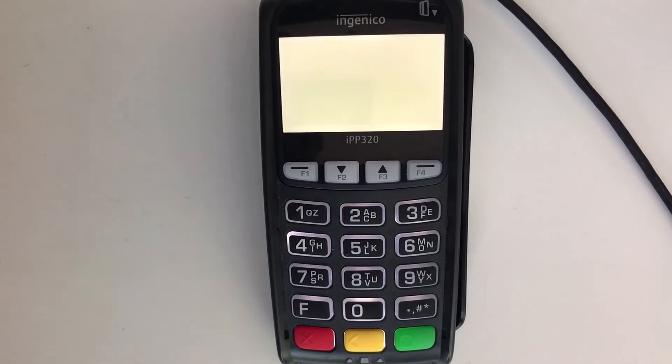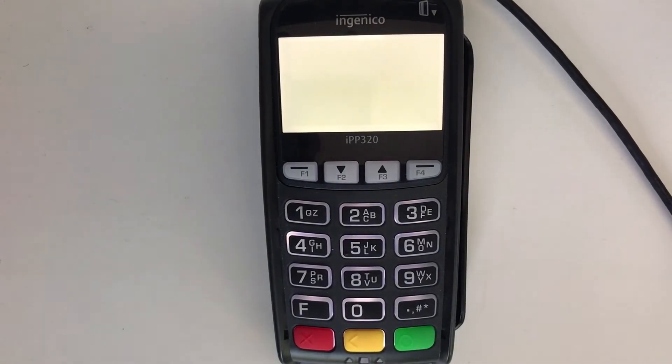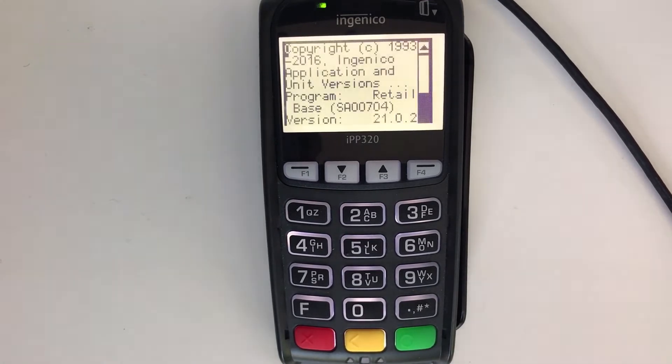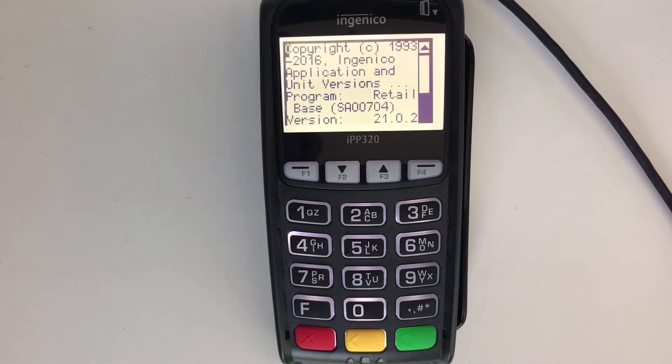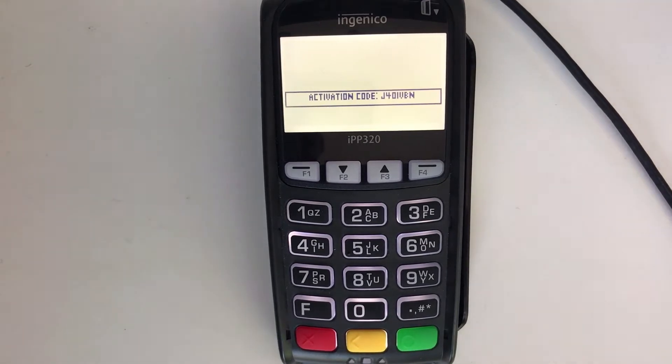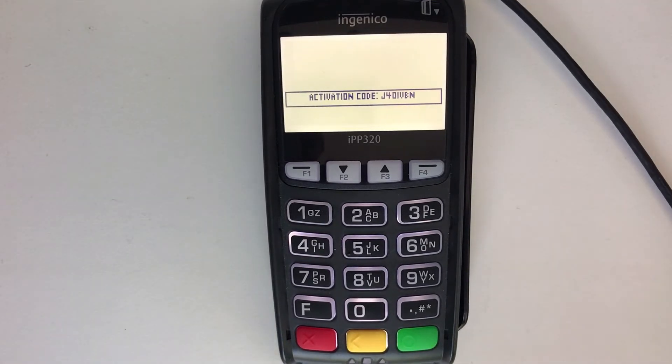Once powered on, the terminal will run through its boot up process and, assuming it's not already paired with another account, it will end in this activation code screen. We'll use this activation code to add it to our payment gateway in a moment.